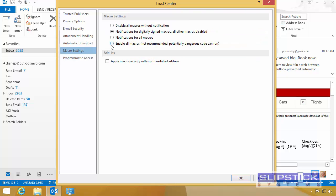You'll want to set this to enable all macros during testing, and then once we're done, we will change it to digitally signed macros.